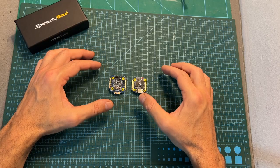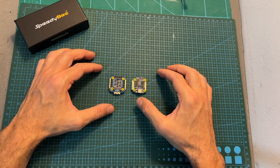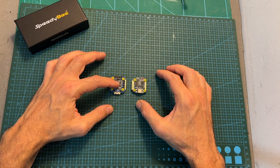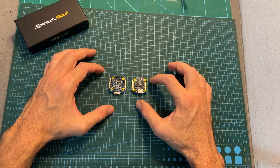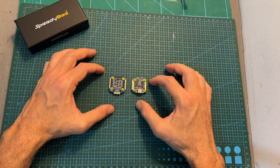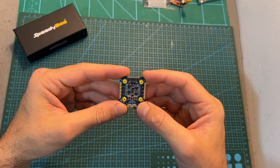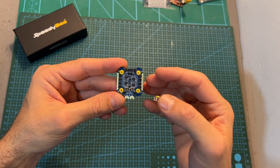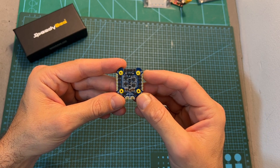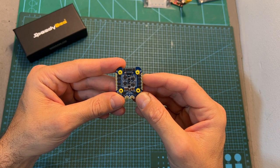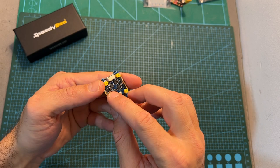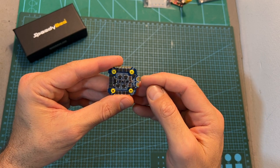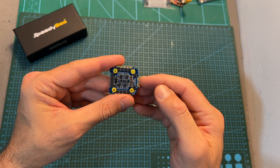In terms of features and specs, the new Speedybee stack is based on a 35A BLHELI_S 4-in-1 ESC and an F7 flight controller. The 4-in-1 ESC features a relatively small form factor considering its ampere rating. The motor pads can be accessed from both its top and bottom sides and on the battery pads you can find small holes for securing a capacitor.